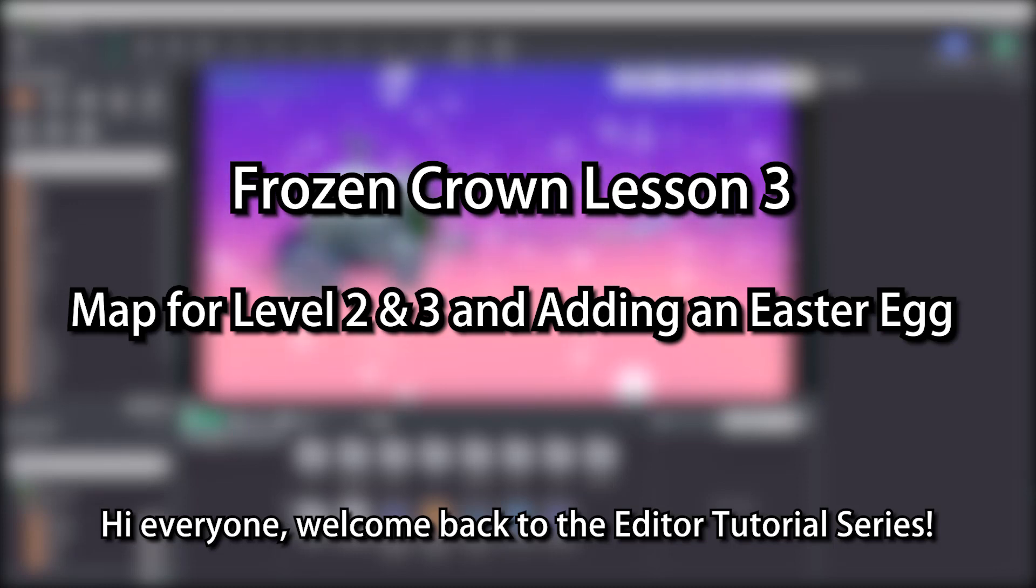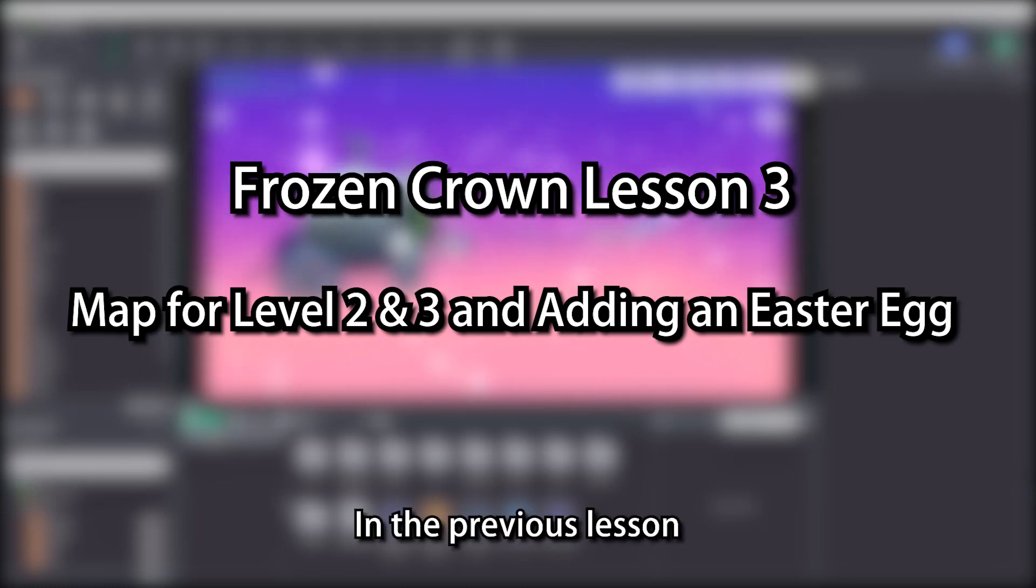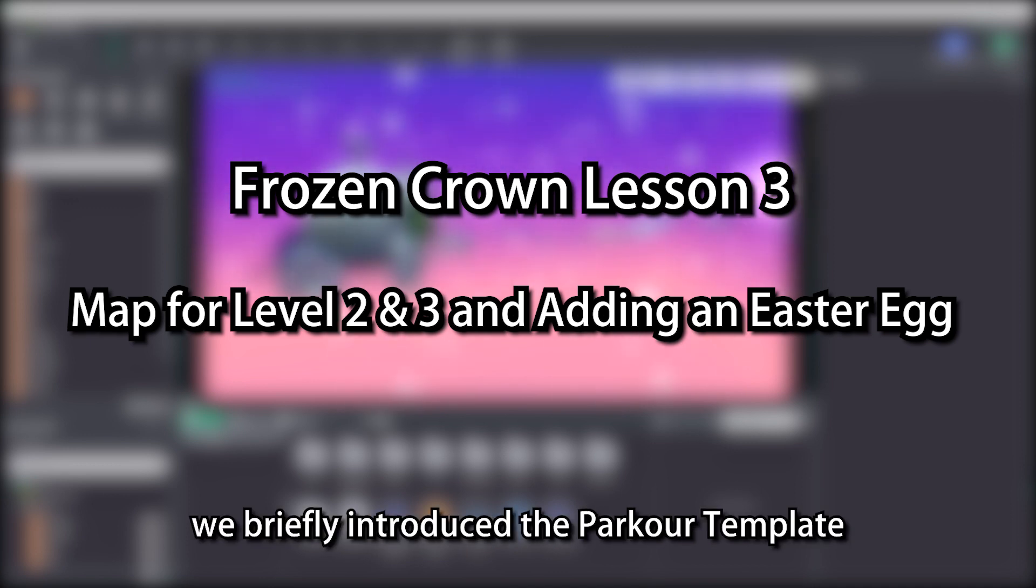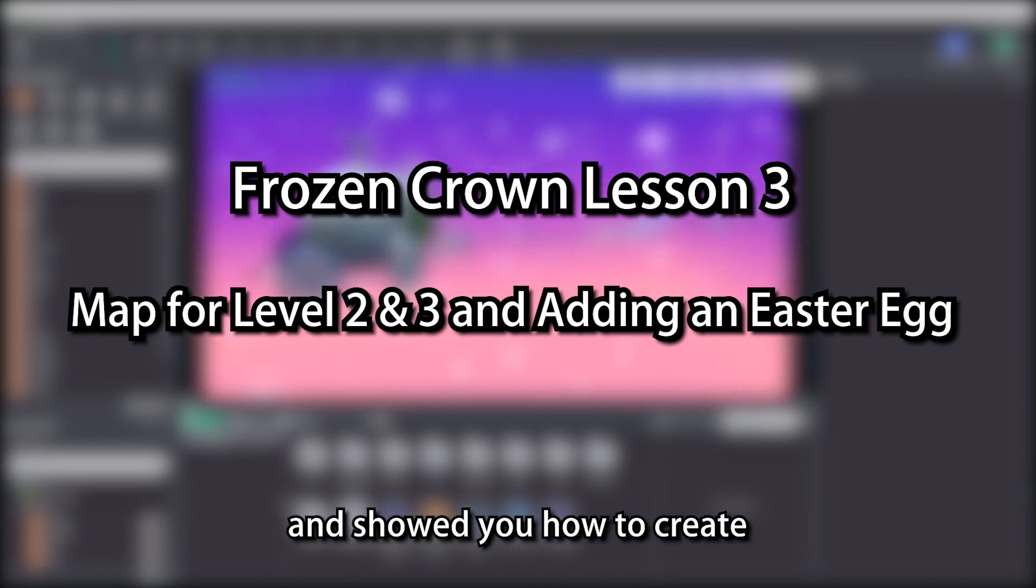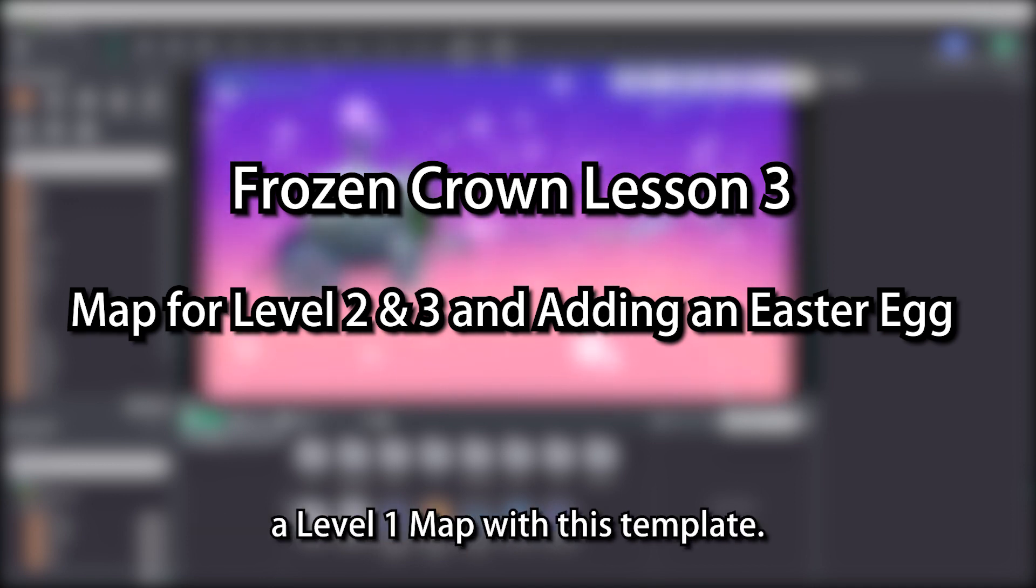Hi everyone, welcome back to the editor tutorial series. In the previous lesson, we briefly introduced the Parker template and showed you how to create a level 1 map with this template.